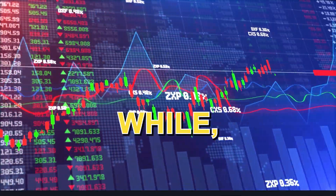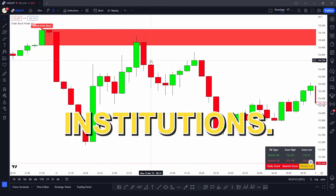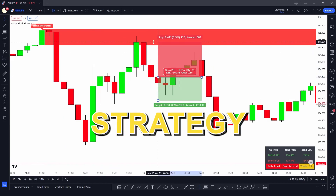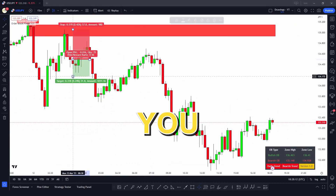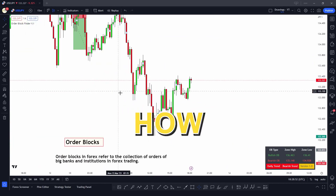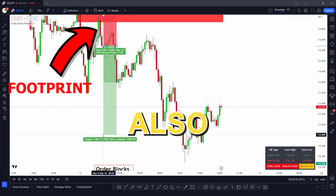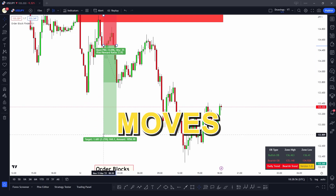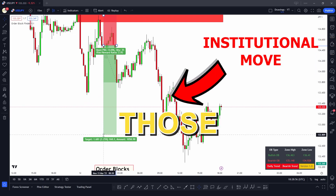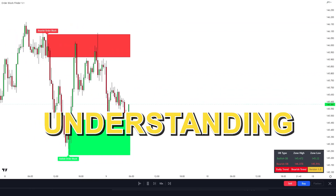If you've been a forex trader for a while, you would know that the market is moved by institutions. Today I want to share with you this amazing strategy that will allow you to see the footprints of the institutions and how they move the market. Using those footprints, we can take advantage of the moves made by the institutions and ride along those moves.